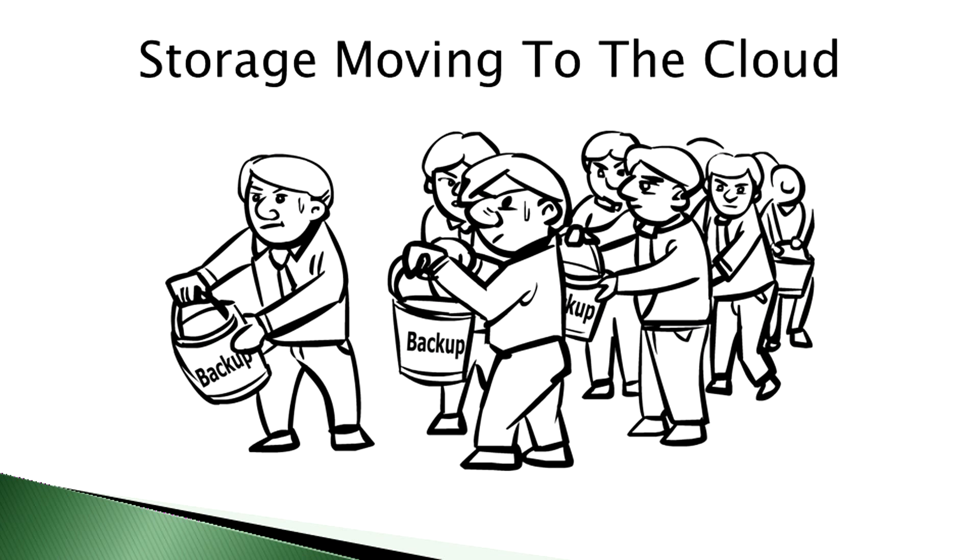If given the choice of only being able to move one application to the cloud, 25% of IT managers would choose storage.